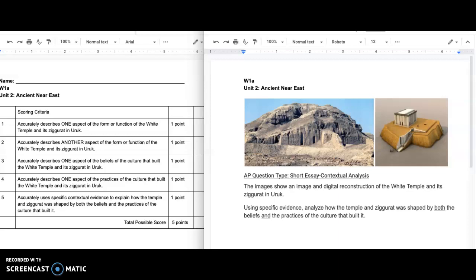Okay, so your assignment today while you are working remotely is to do your first writing assignment for AP Art History. Every writing assignment I give you will be like an exam question that the AP exam will have on it.